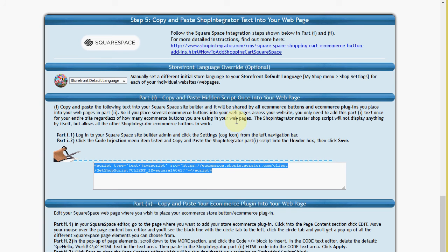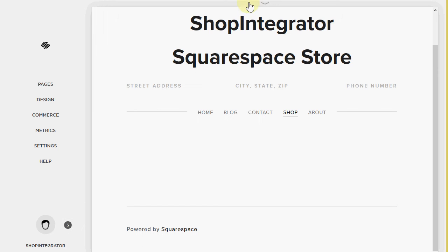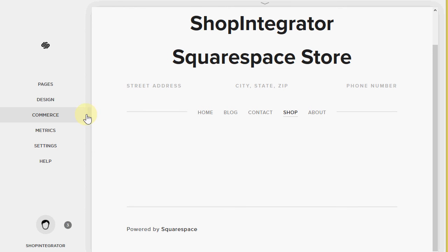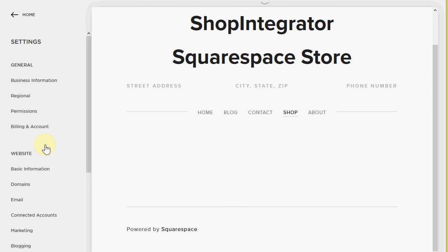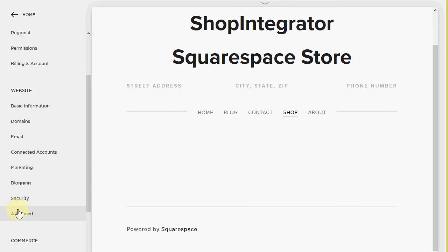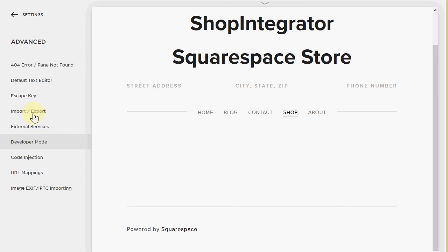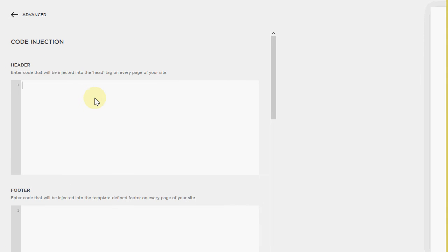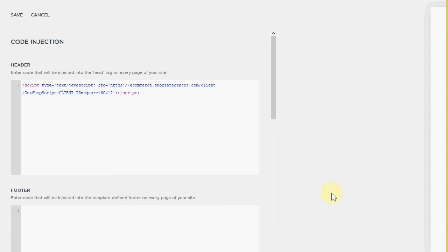So if we copy this part one code we only need to do this once. I'm going to go to the shop integrator Squarespace site editor. I'm going to click settings. In the website section we're going to click advanced. And then we're going to click code injection. We're going to paste the part one shop integrator code into the header. I'm going to click save.